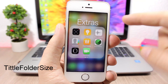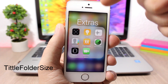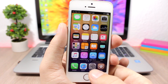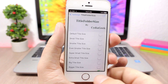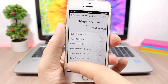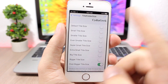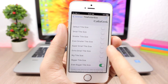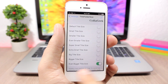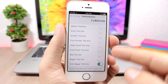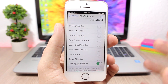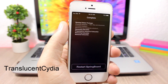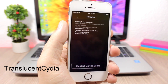Title Folder Size allows you to change the size of the font on the folder title. Go to the settings of this tweak and you have options from the default title size all the way from small to the biggest — just enable the switch for the size you want.